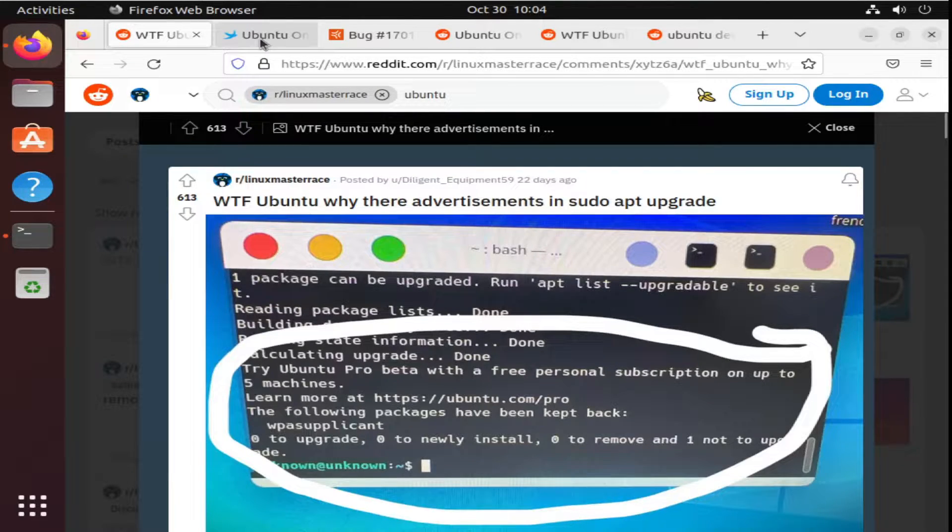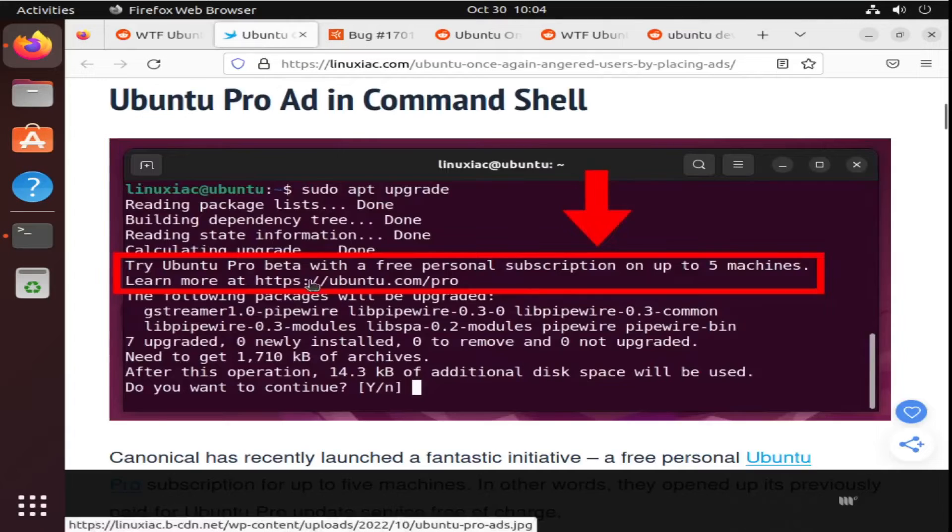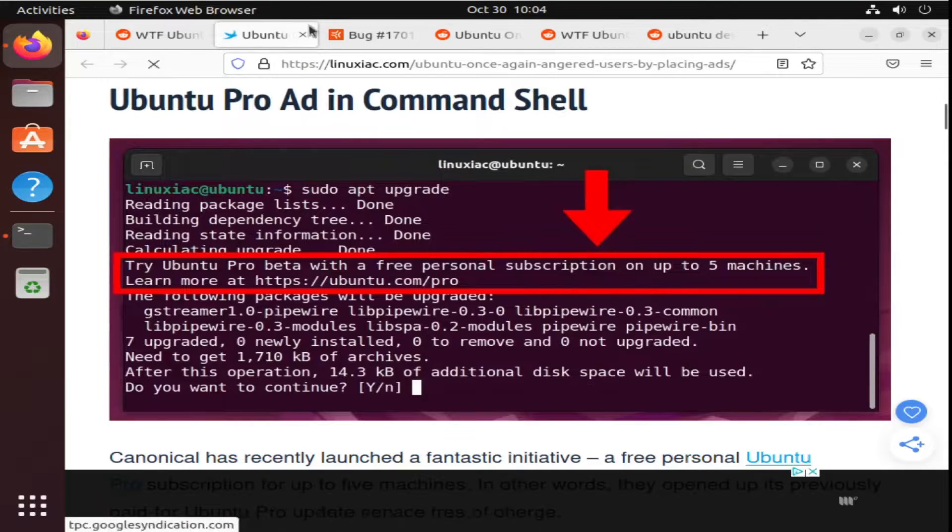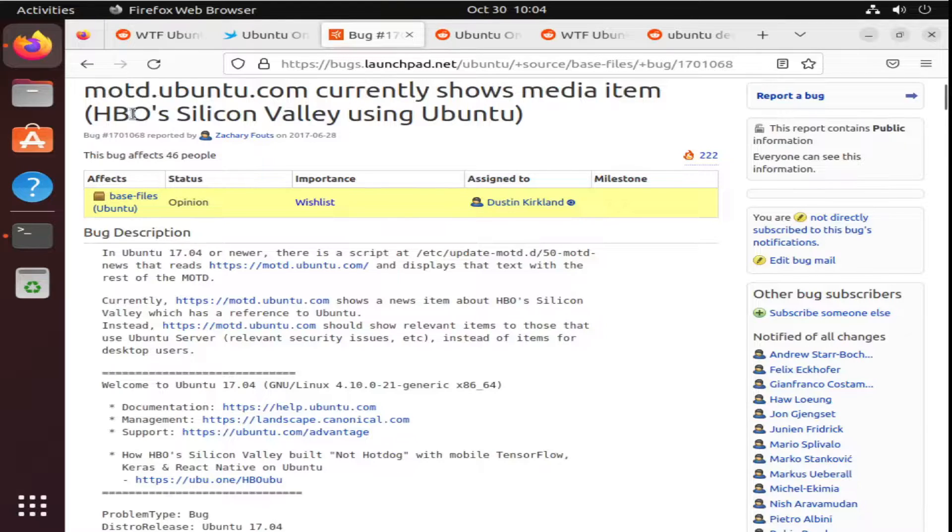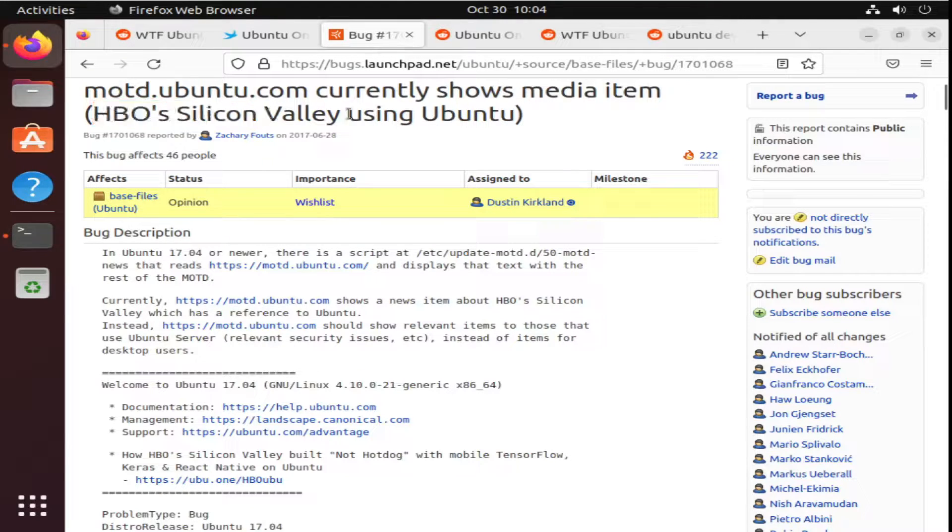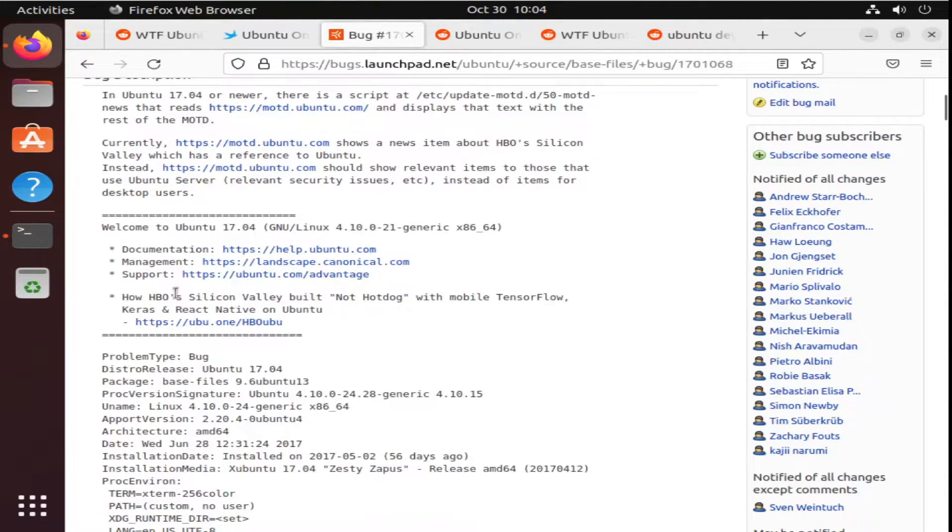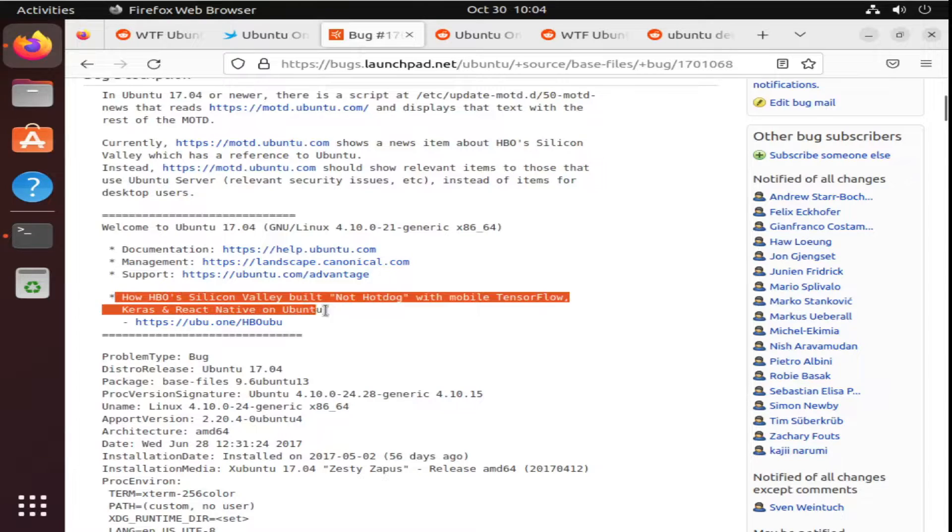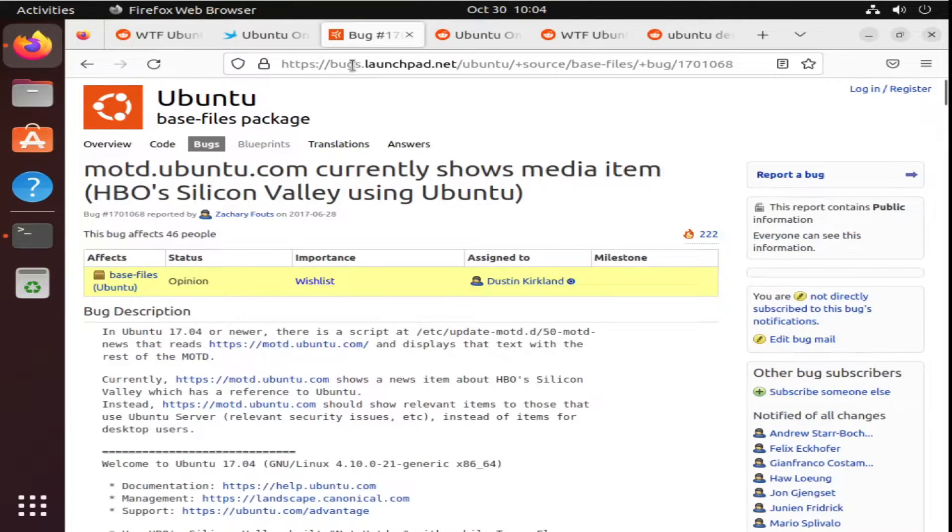This isn't the first time, however, they started doing this. Back in June of 2017, it was the first time that they were advertising HBO's Silicon Valley in their message of the day. That you can see right here. And they got a lot of backlash for it.